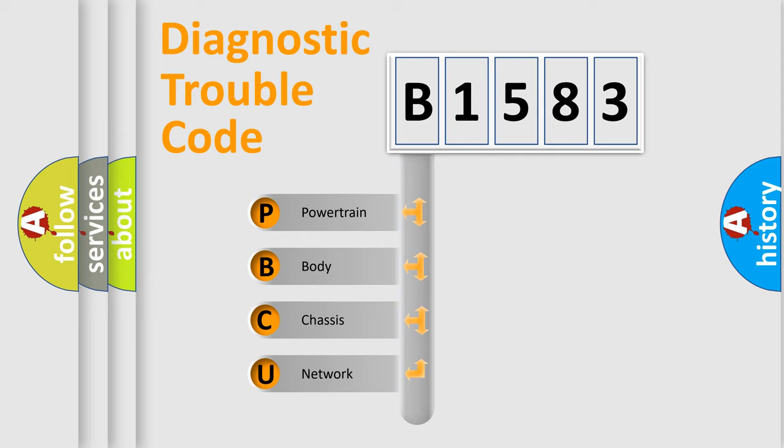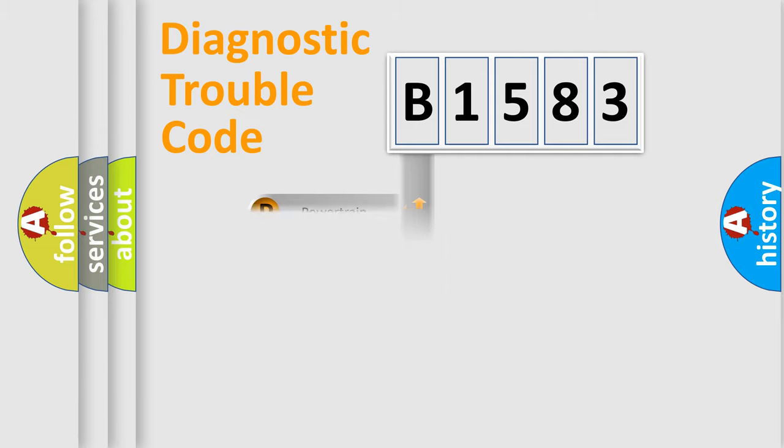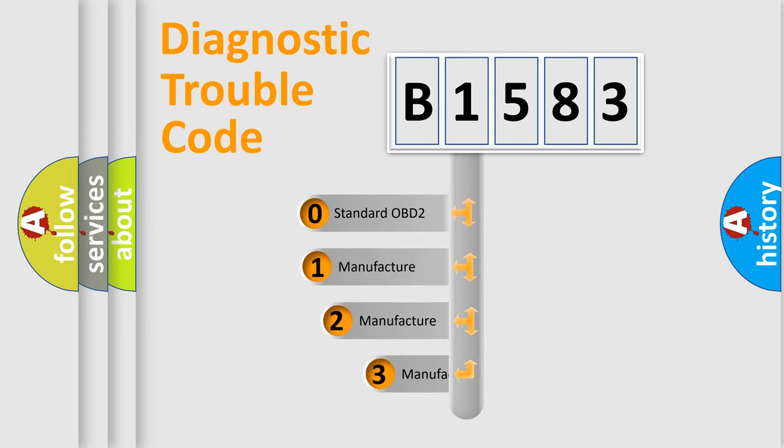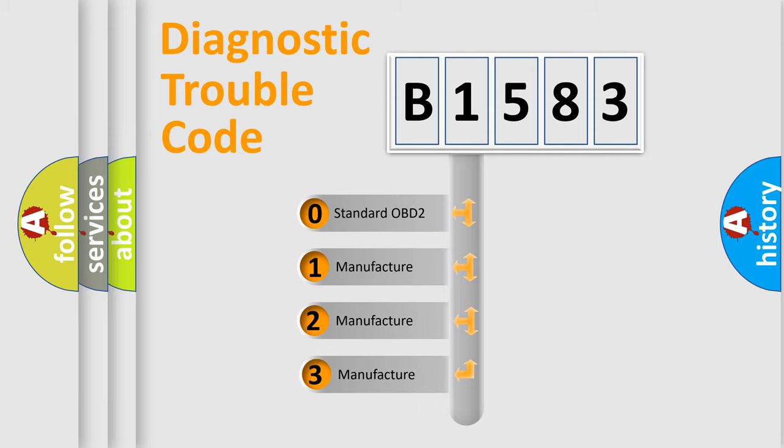We divide the electric system of automobile into four basic units: Powertrain, Body, Chassis, and Network. This distribution is defined in the first character code.